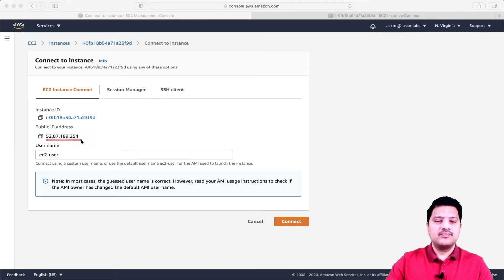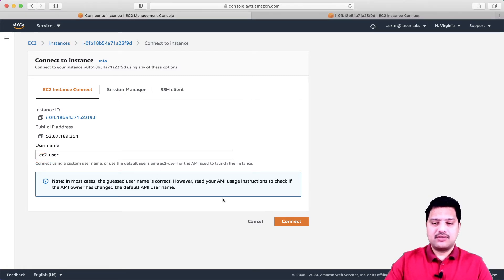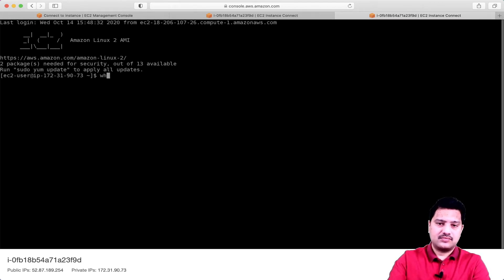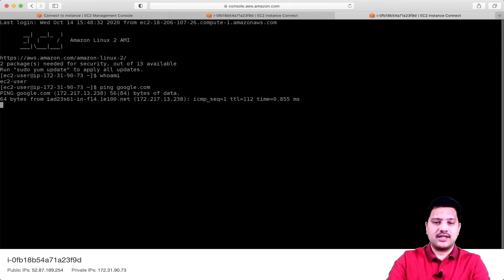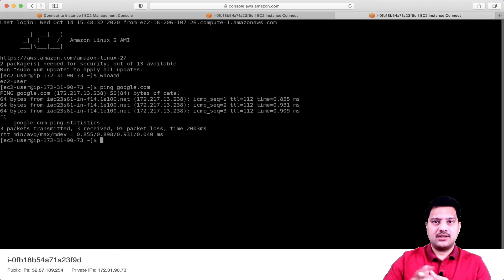Here we are going to connect to this instance. This is the public IP, and the important thing to note is the user ID. This is the default user created when we create an EC2 instance. If you have a different user on your machine, you have to specify that particular user. But since I'm using the Amazon AMI, I'm going to use the EC2 user. Now I'll click Connect and see how it works. I'm able to connect to my EC2 machine. Let me check — who am I? This is EC2 user. I'm also able to ping outside sites, so I can connect to my EC2 instance using my browser and also talk to the internet.